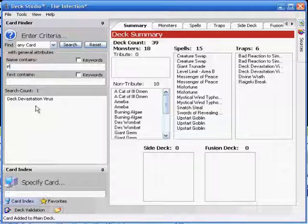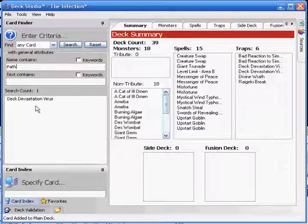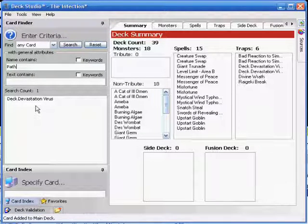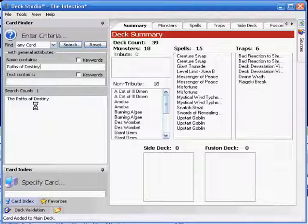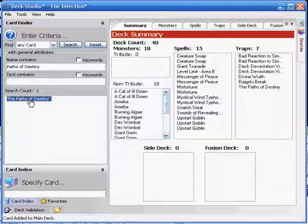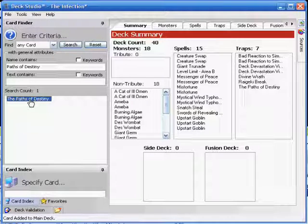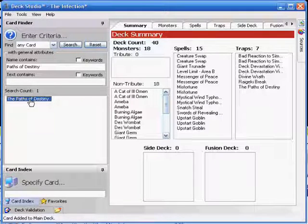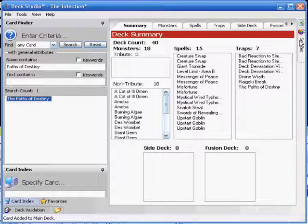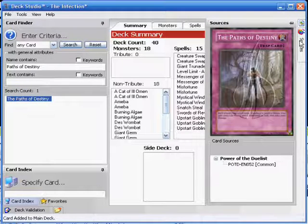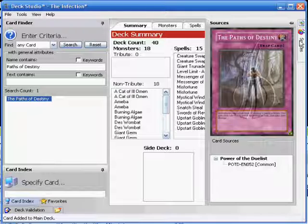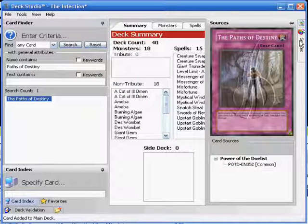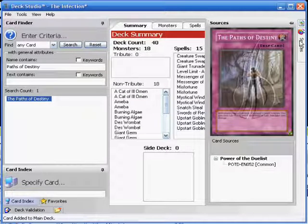Here's where the deck's real power comes in. The Paths of Destiny. What this is, is you both toss a coin, and as long as bad reaction is on the field, it doesn't matter what he flips. He takes 2,000 damage either way. For you, if you get heads, then you gain life. If you get tails, then you lose life. Or, if you get tails and you're lucky enough to have one of those Des Wombats I stuck in, you're fine.